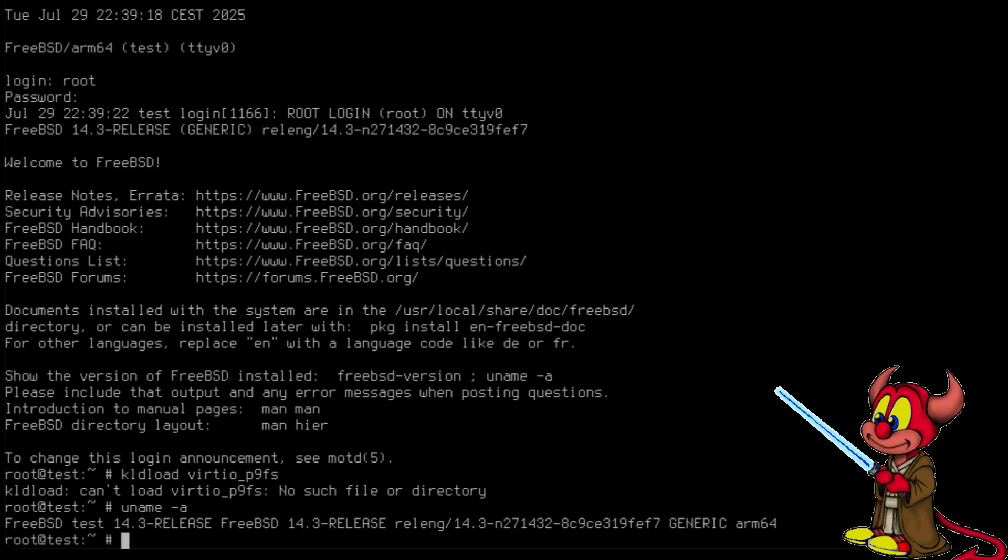All right, so for this we need to compile the drivers for this version of the machine and we're going to need to do some patching. Let's go.